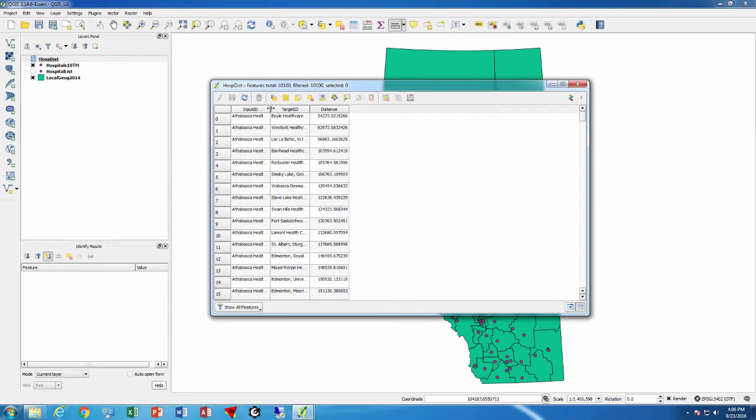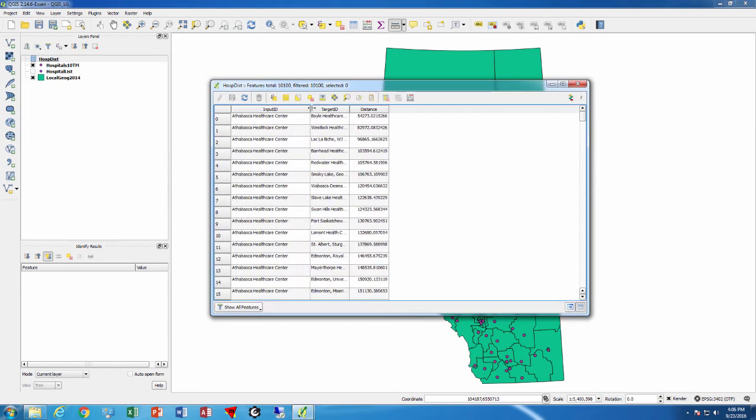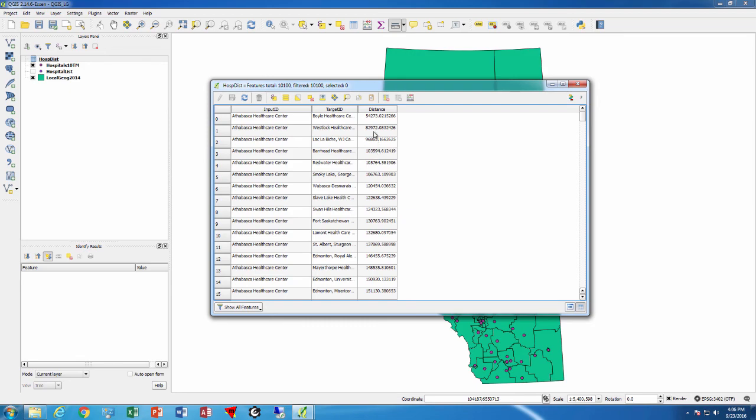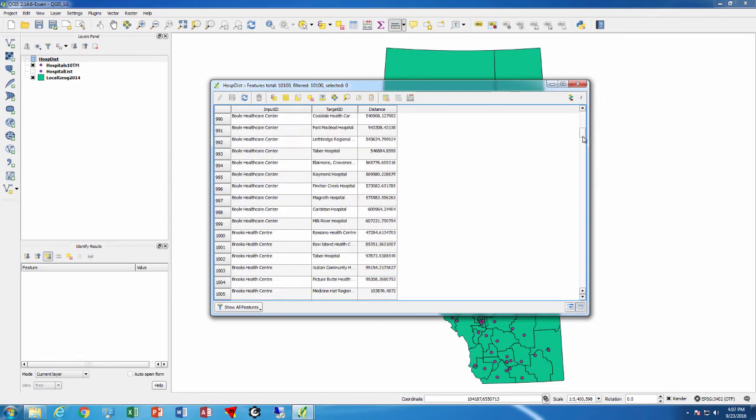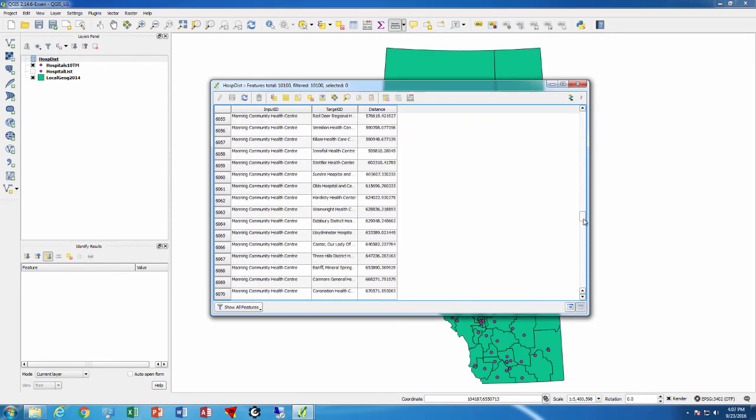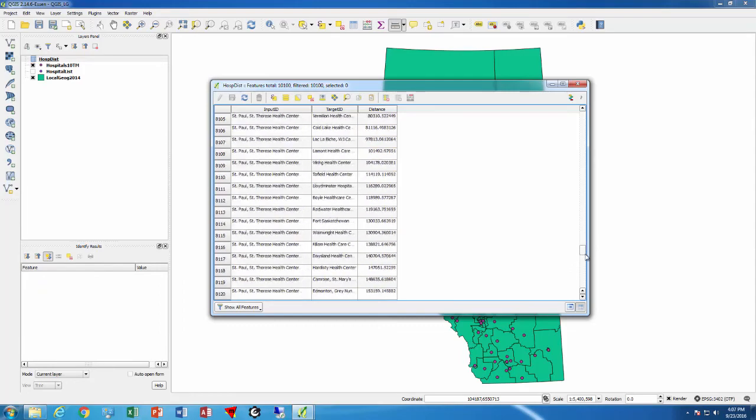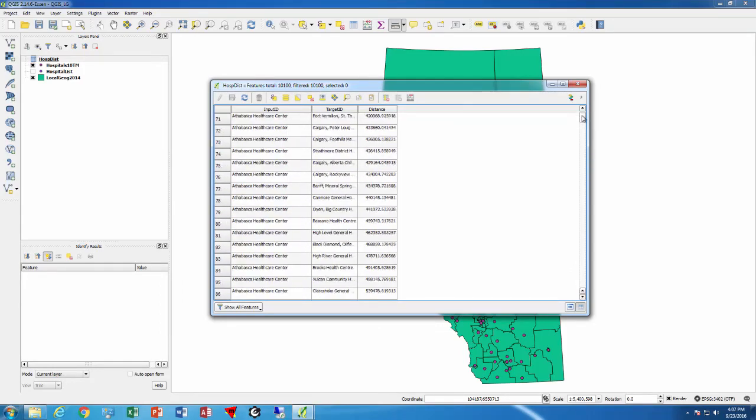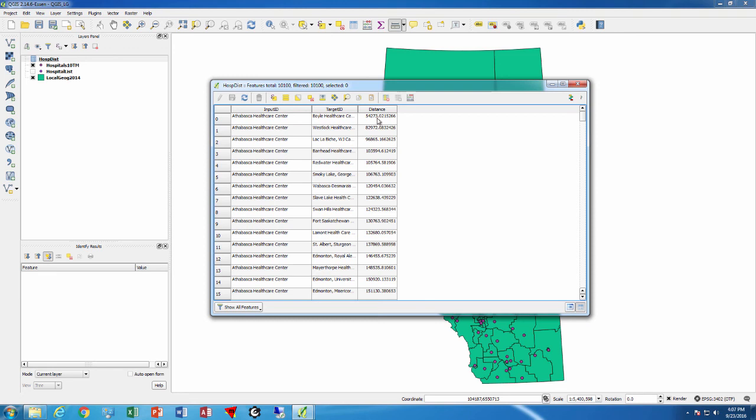For the Athabasca Healthcare Center, we see the distance to the nearest facilities, and we can see this for every single one. The distance here is expressed in meters because the 10TM projection is in meters. This CSV file we could bring into SAS or into Excel and divide by a thousand to get kilometers, and it's that simple to get the distances.